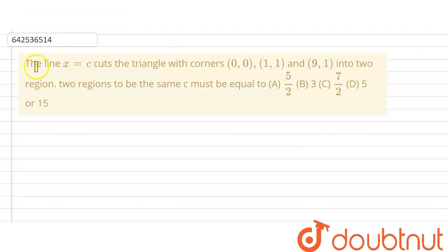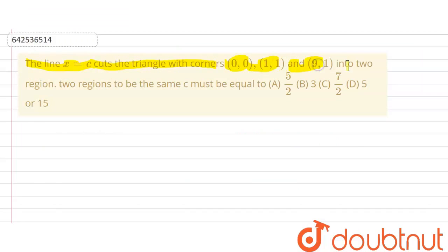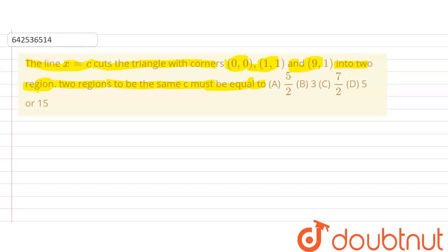Hello everyone. Our question is: the line x equals c cuts the triangle with corners (0,0), (1,1), and (9,1) into 2 regions. You have to find the value of c when the two regions are the same. This means that the area of both regions should be equal.